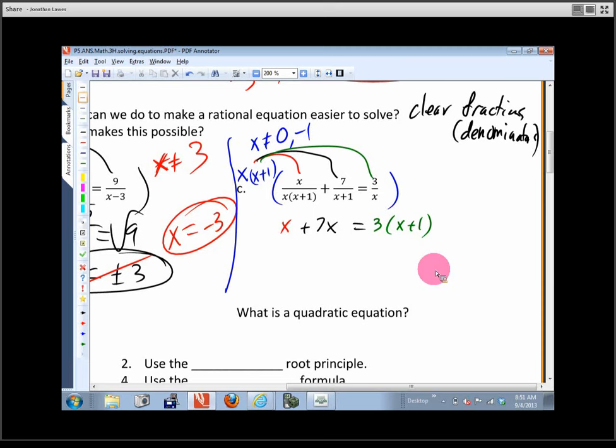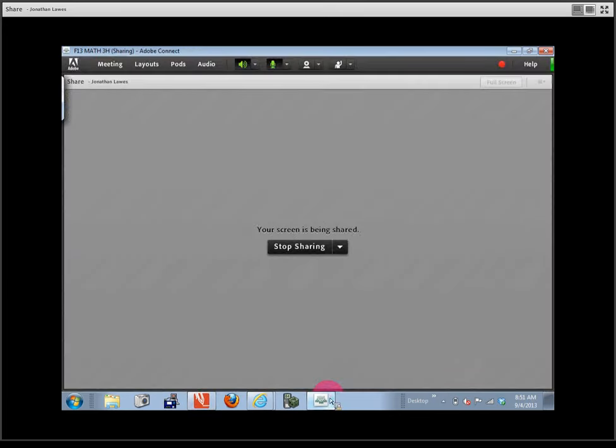We'll pick up right there tomorrow. Finish solving that, and please make sure you've read P5.